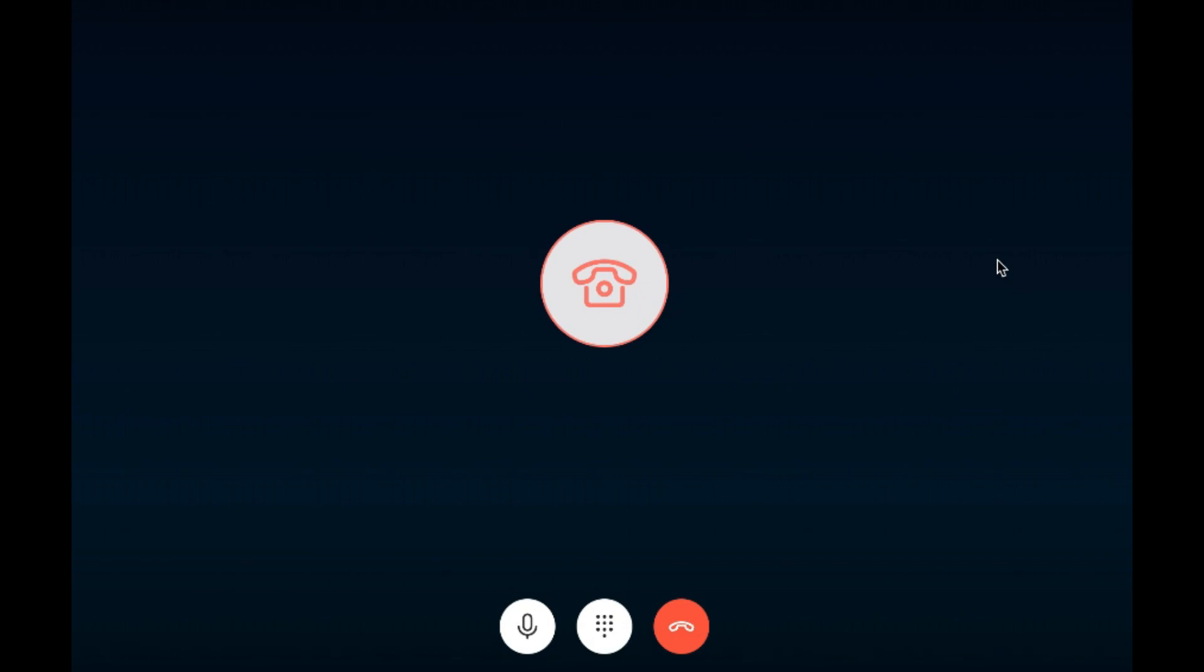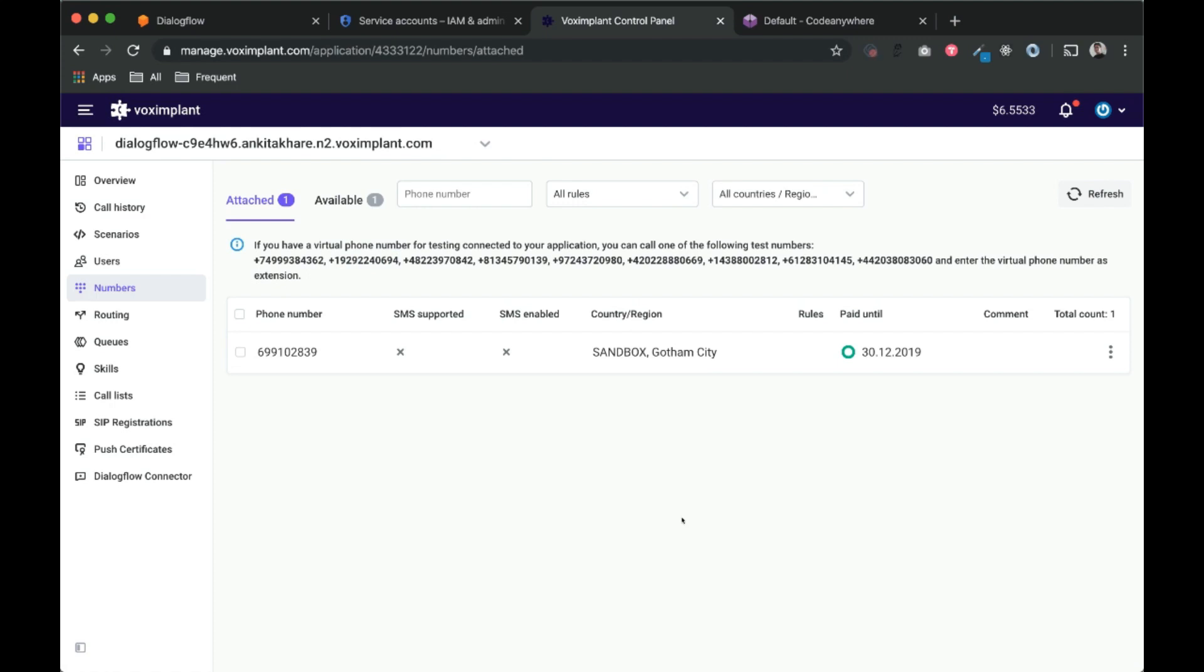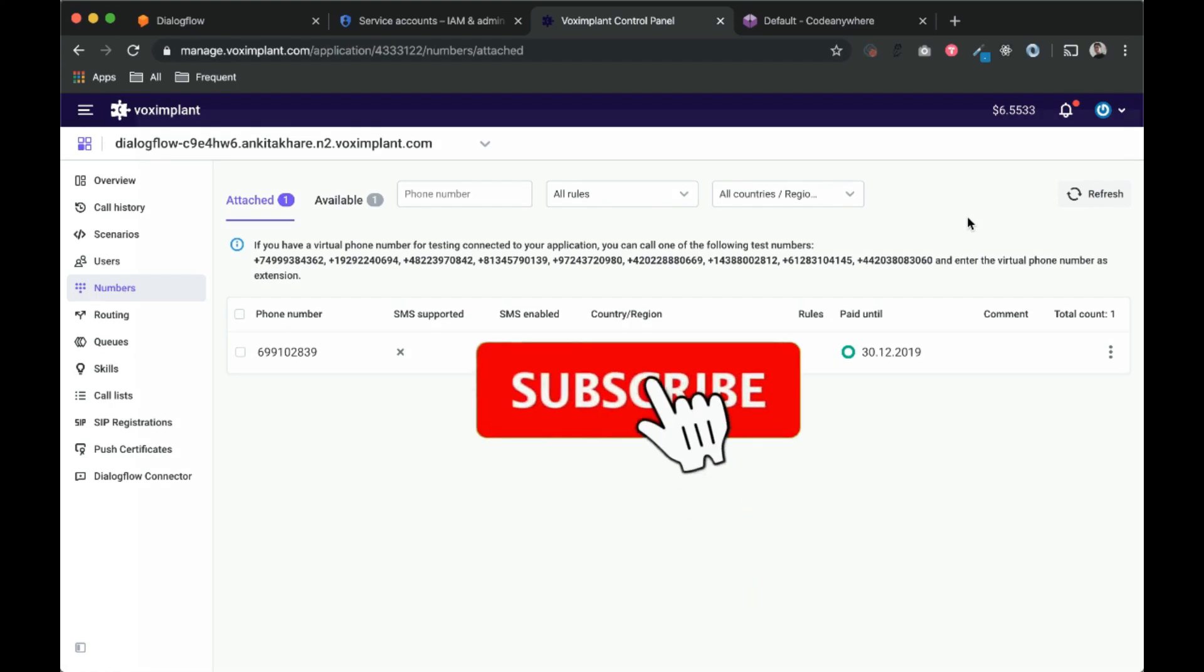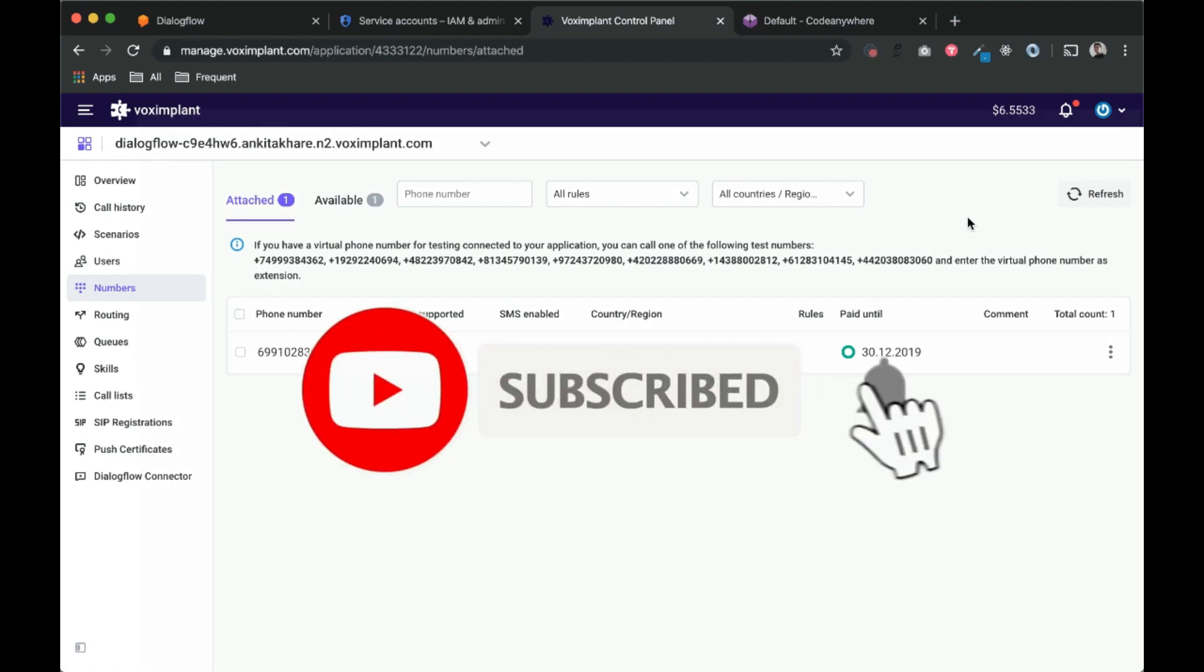So you can see how easy it is to build a voice chatbot or phone chatbot using Dialogflow and VOX implant. I hope you like this video. Please click on the like button, share it with your friends, and if you have not already subscribed to our channel, then please subscribe to our channel. Thank you.